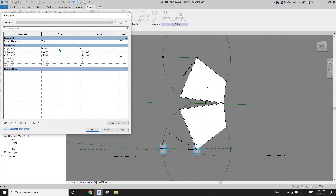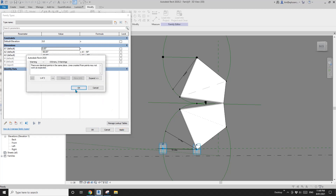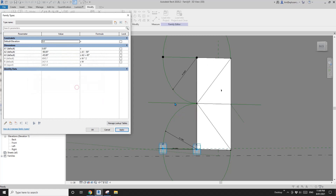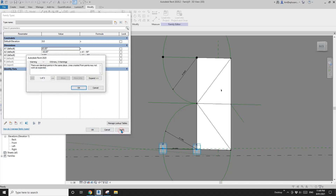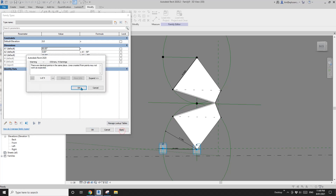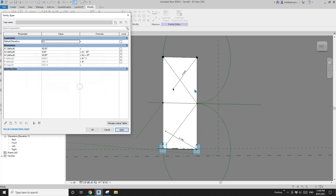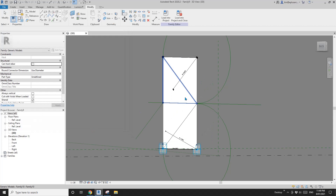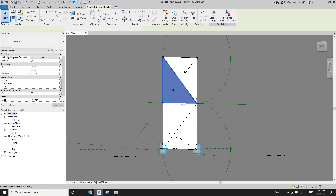So zero degree — yep, this is fine. See, that's a flat one. 45 degree — and that's okay, so good. 90 degree — and yep. So that's it. Select all and temporarily hold them.